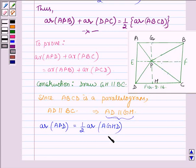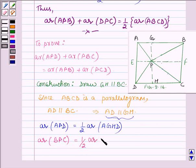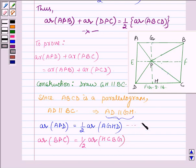Thus we can apply the property. Similarly, applying the property to triangle BPC and parallelogram HCBG, we have area of triangle BPC is equal to half the area of parallelogram HCBG. Let the area of APD equal to half of AGHD be equation number 3, and area of BPC equal to half of HCBG be equation number 4.